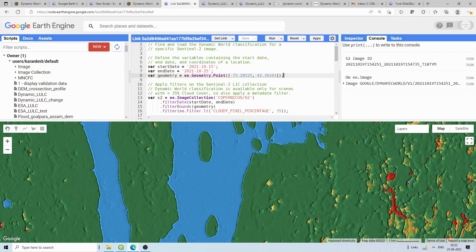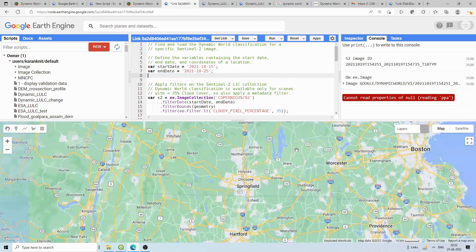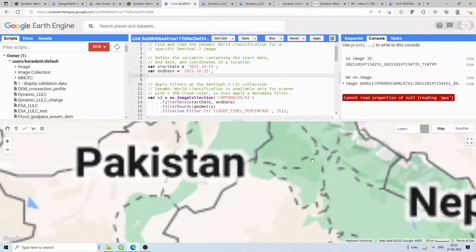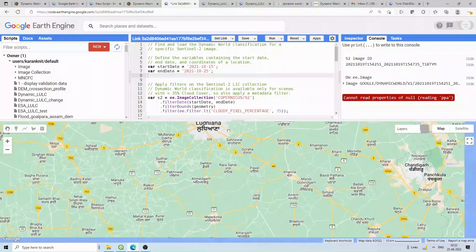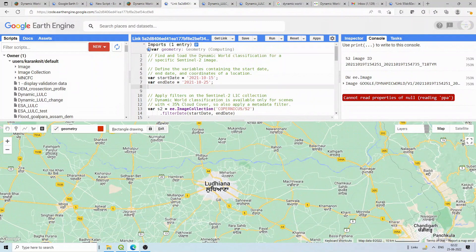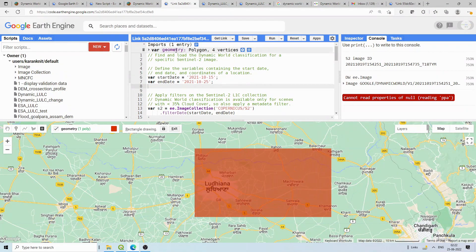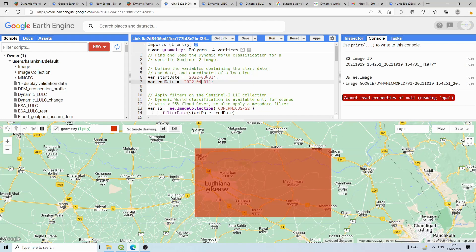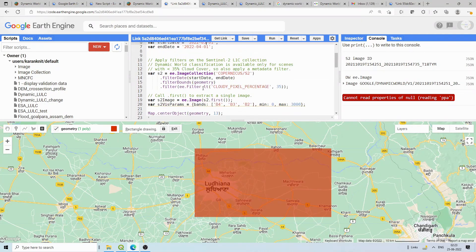First we'll see how to access the data. I'll remove the existing geometry — it's some area near Boston — and zoom into the India region. I'll draw a rectangle as my area of interest. The geometry name is set, and you can change the start date and end date. Let me set it to March 2022 through April 2022, so I'm taking a one-month period. You can take either Sentinel-2 or the surface reflectance product, and filter for images with less than 31% cloud cover.